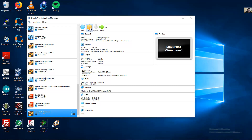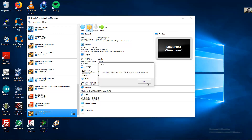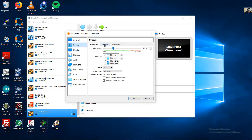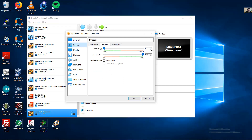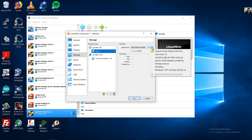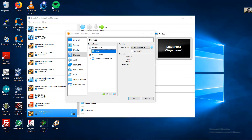In my case I will use 20 GB. Create. The new virtual machine is created. Go to Settings, then System, go to Processor and choose 2 processors or more according to your requirements — for example 4, or at least 2.